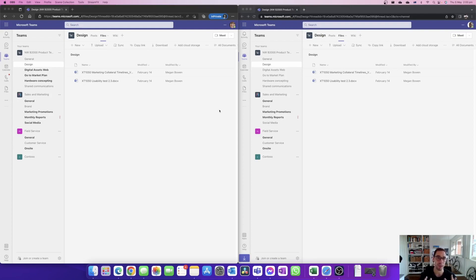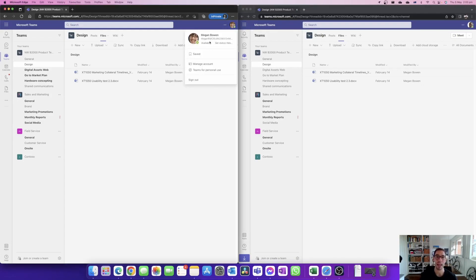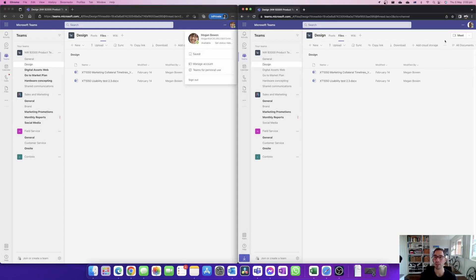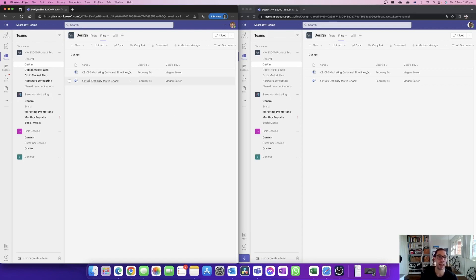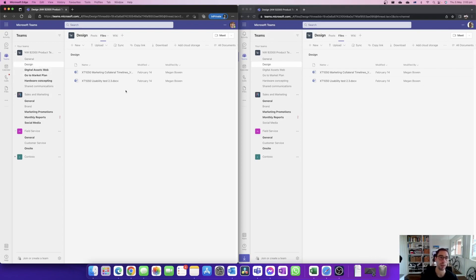What we can see here in front of us is we have two Teams accounts logged in. On the left hand side we have Megan and on the right hand side we have Grady. You can see here that they're both logged into the same team site, their NWB2000 product technical team with their general and the design tabs, and in the design tab we can see that both Megan and Grady can see the same two files.